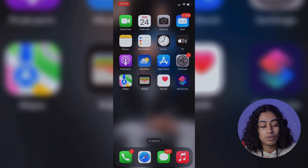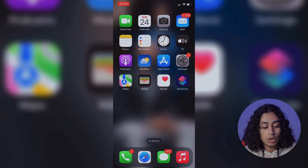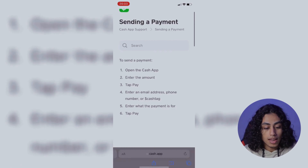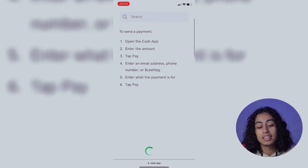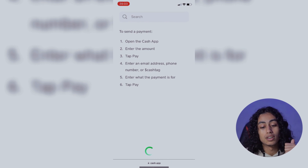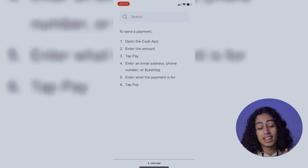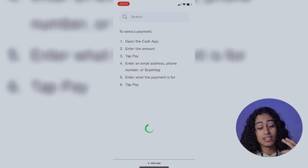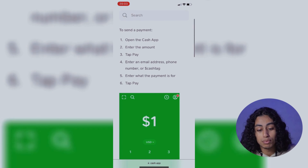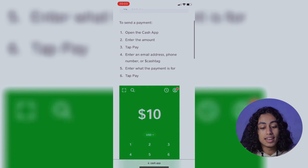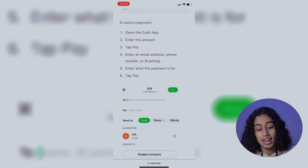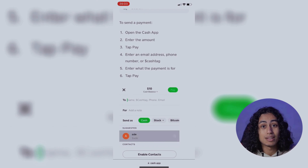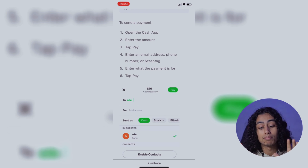So now I am going to my phone and I'm going to open the browser. The first thing you need is to open the Cash App. The second thing is to enter the amount, then tap Pay, enter an email address or phone number, enter what the payment is for, and the last step is to tap Pay.